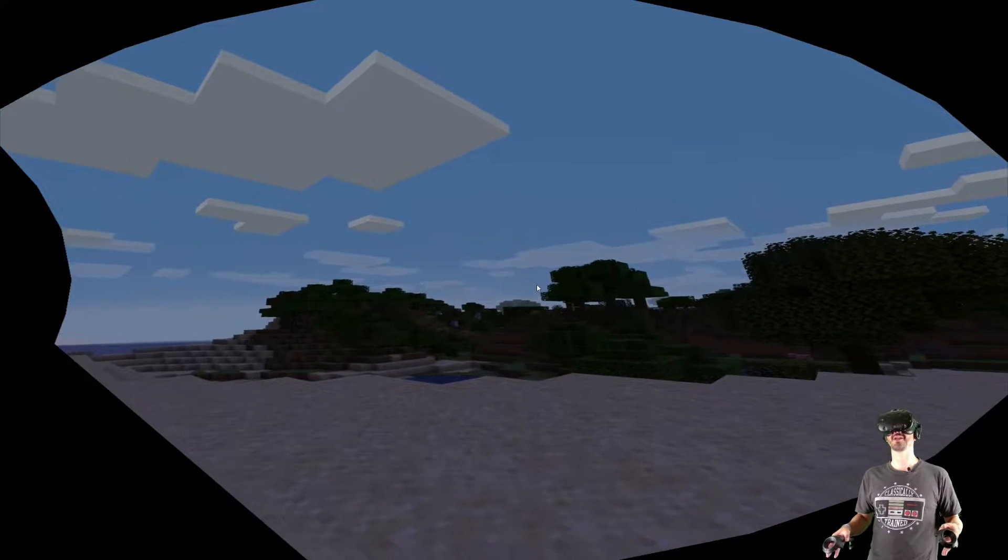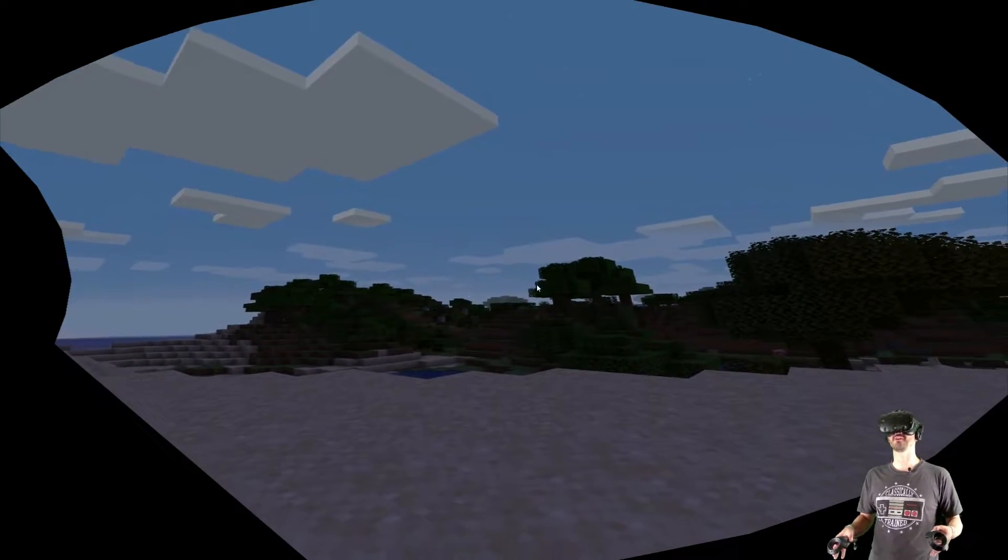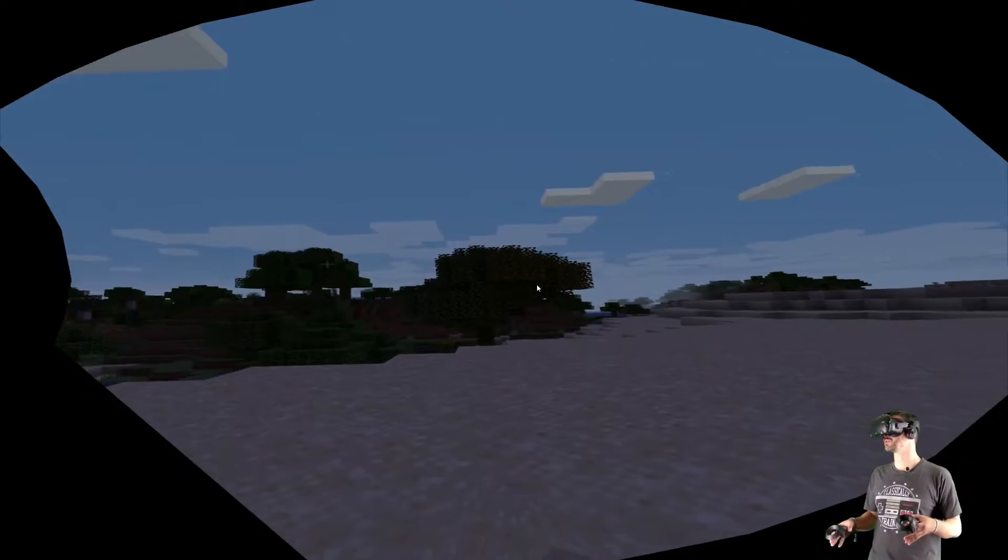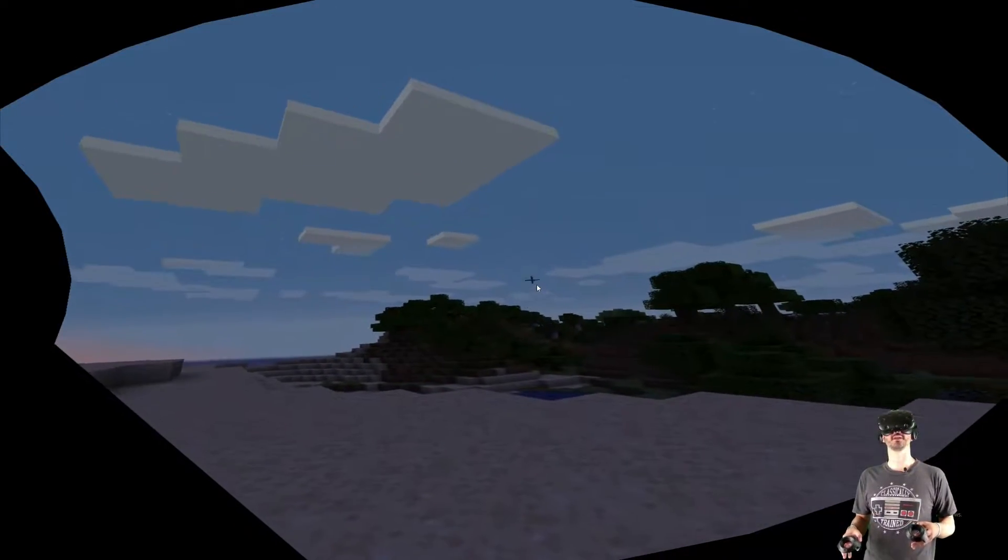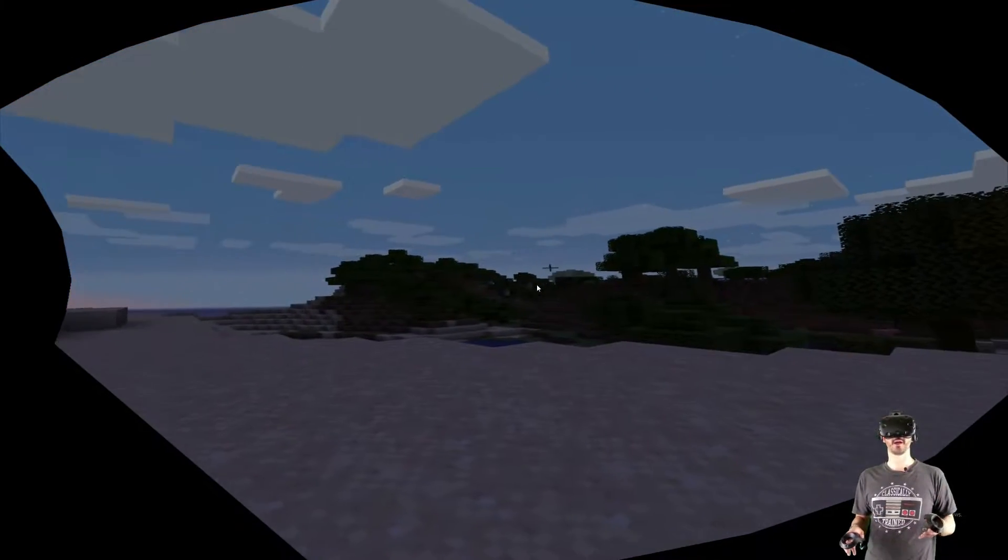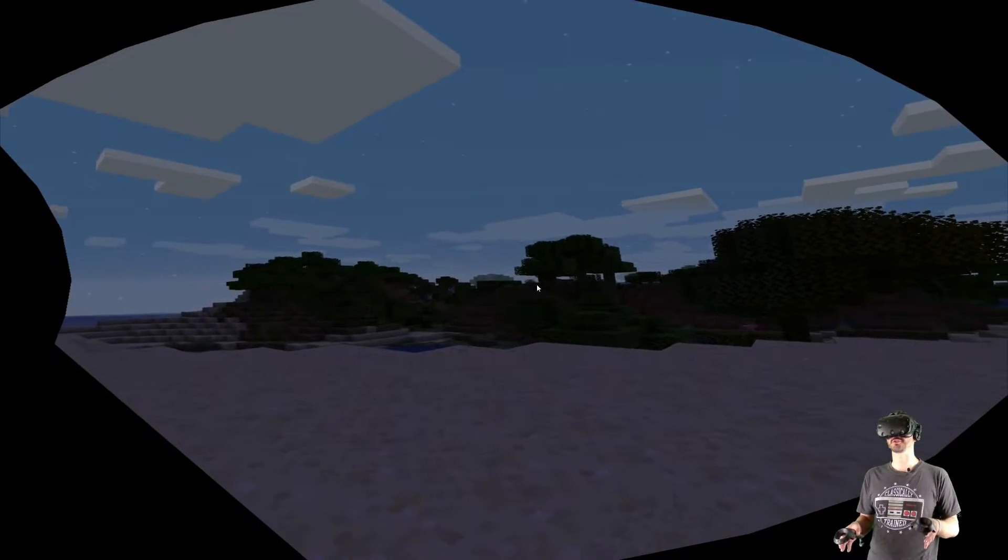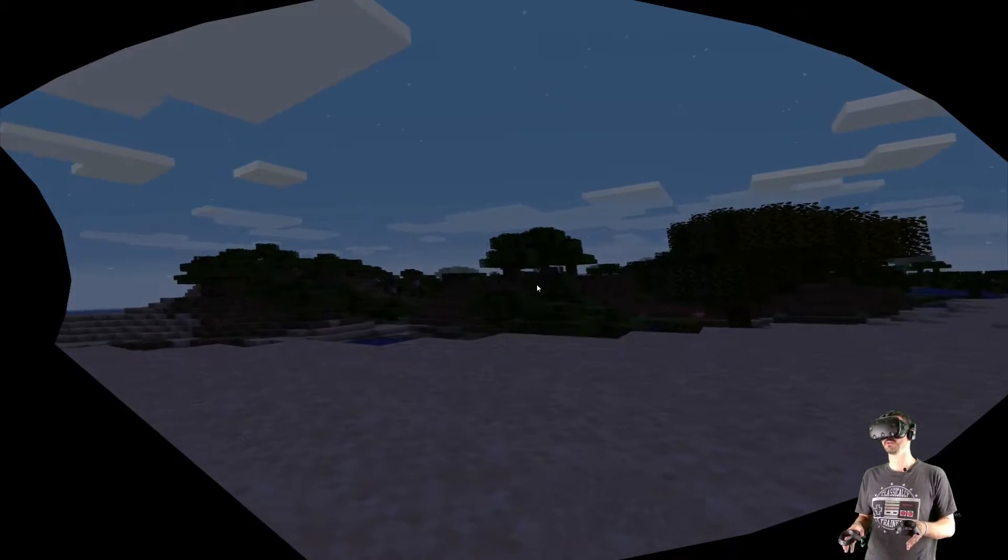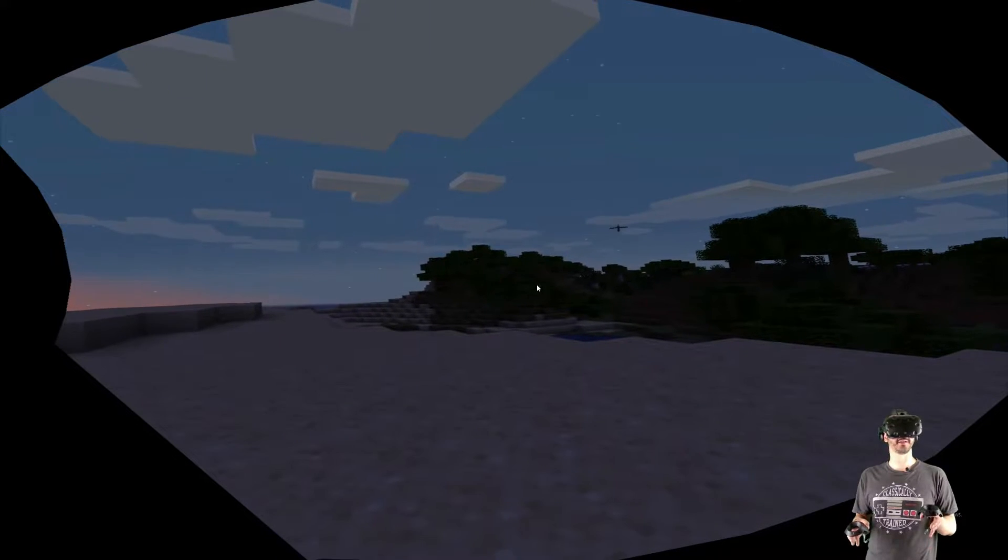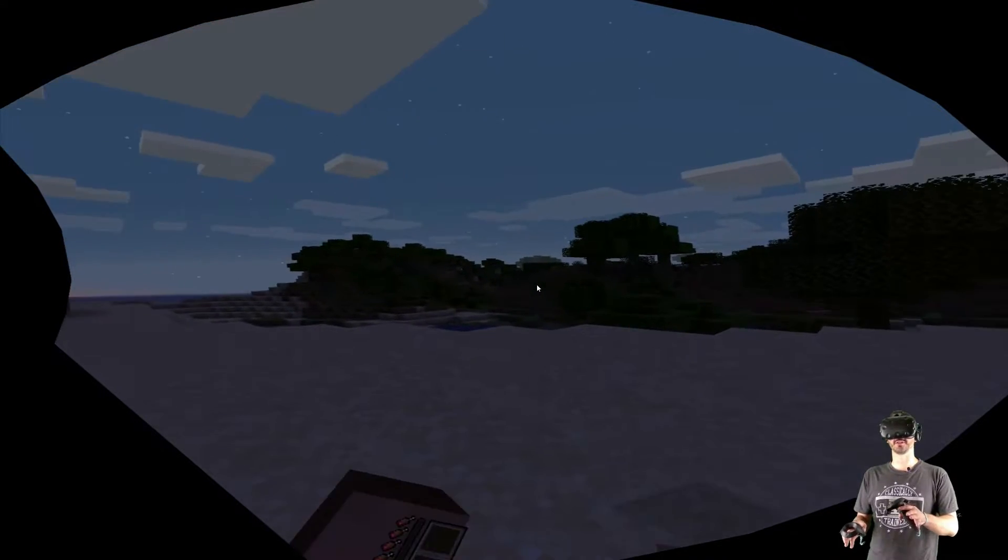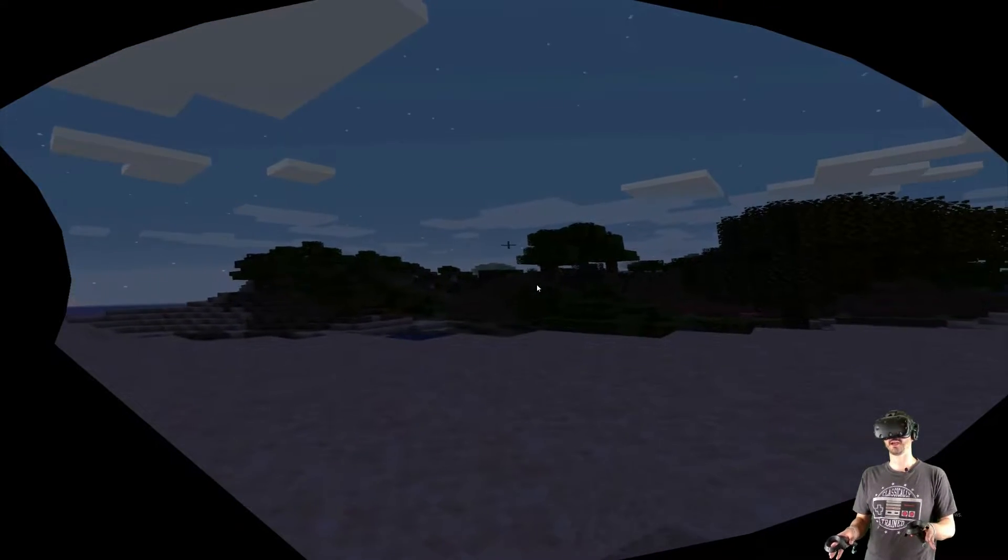Alright guys, here we are in Minecraft VR, Vivecraft if you would. This looks absolutely amazing. The sun's starting to go down now. I've been in this for about 10-15 minutes trying to get used to how everything works and the controls. This, I gotta say, is fantastic. This is a fantastic mod.